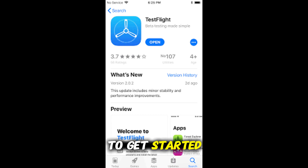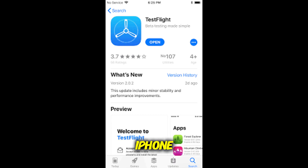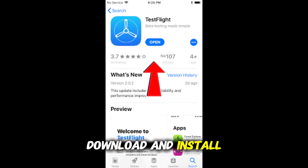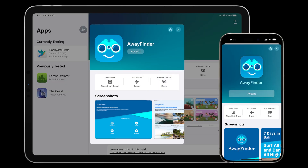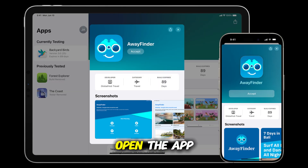To get started, first open the App Store on your iPhone and search for TestFlight. Tap Get to download and install the app. Once TestFlight is installed, open the app.